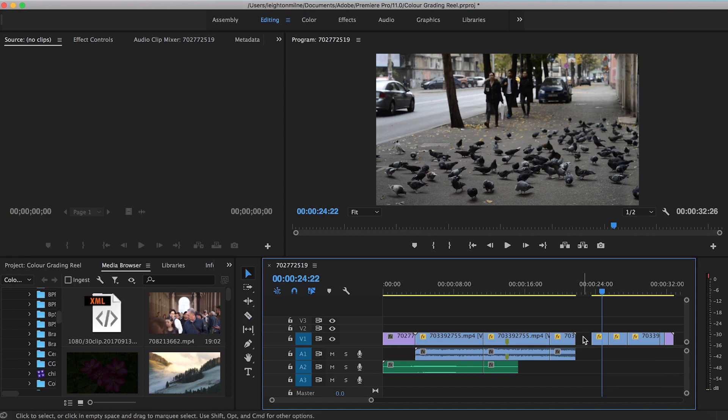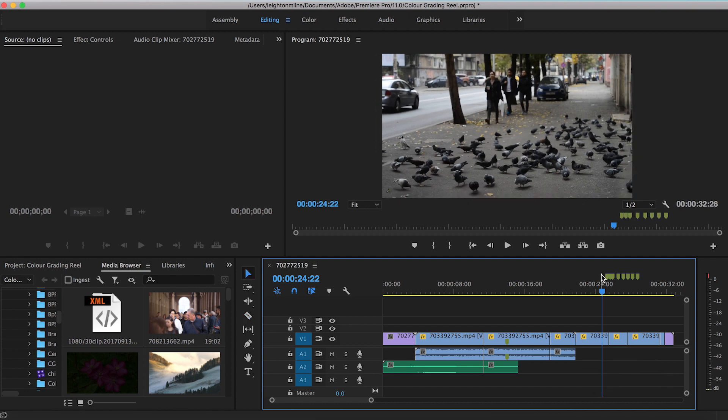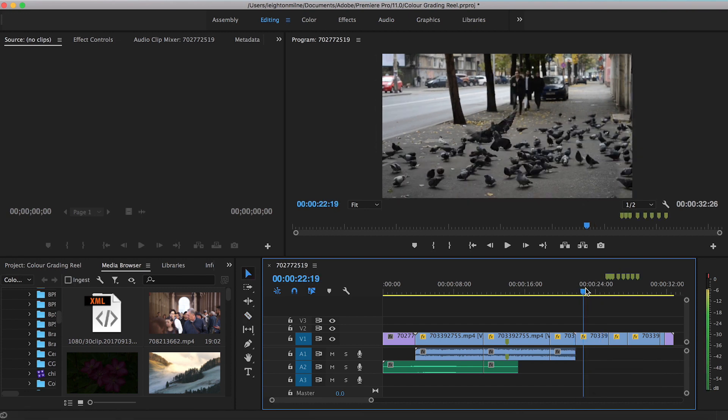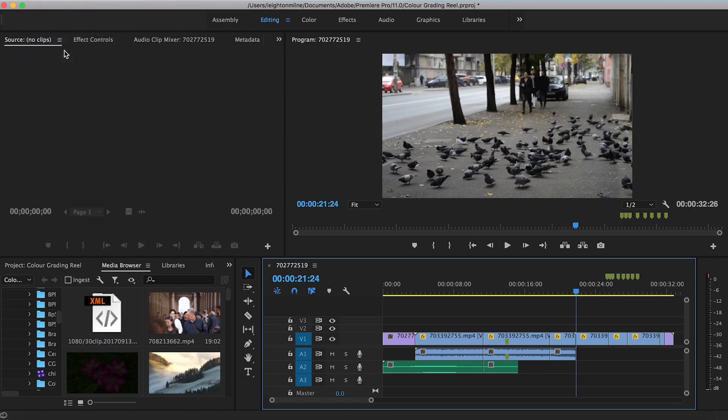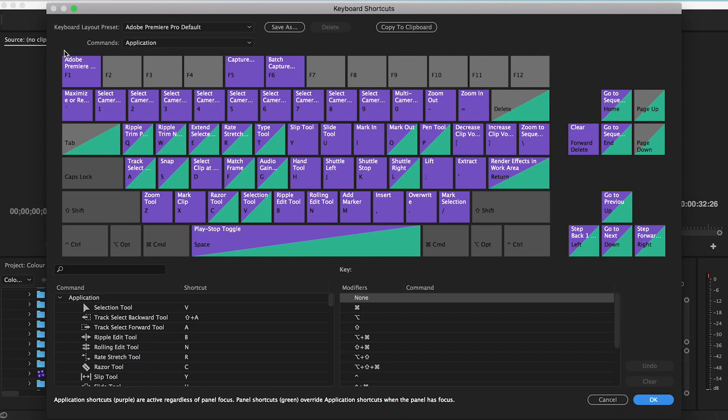Premiere already has keyboard shortcuts created and you can see all of them by hitting Command Option K if you're on a Mac, or go up to the top of the screen, hit Premiere Pro and go down to keyboard shortcuts. If you're on Windows, you can go under Edit and click on keyboard shortcuts. This screen may look different depending on what version of Premiere you have and whether you're on a Mac or PC.